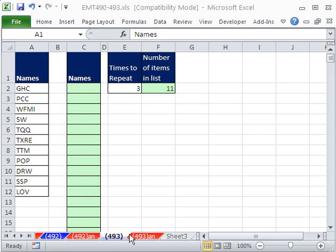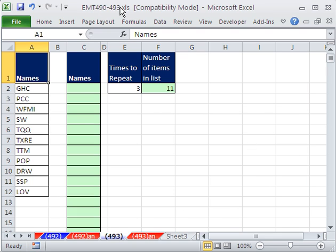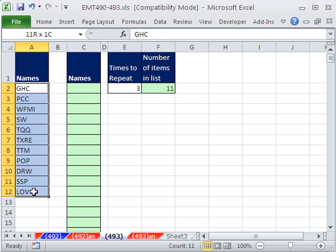Welcome to Excel Magic Trick number 493. If you want to download this workbook and follow along, click on my YouTube channel and click on my college website link, and you can download the workbook 490 to 493. In this trick, someone asked: I have some names, and I need to repeat them seven times. What is a fast way to do that?